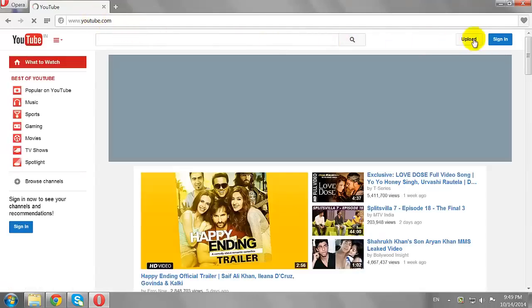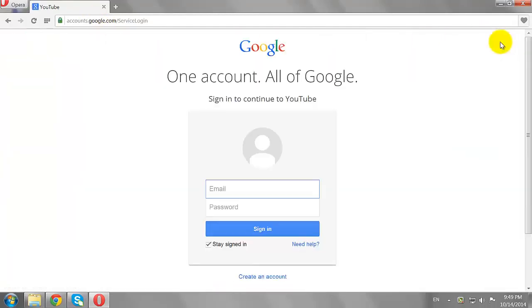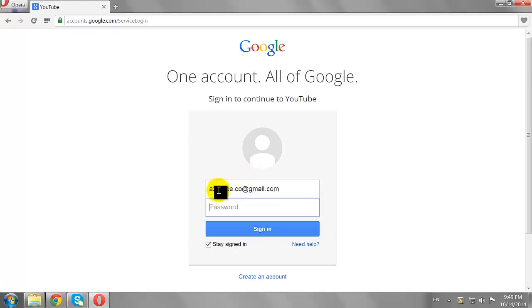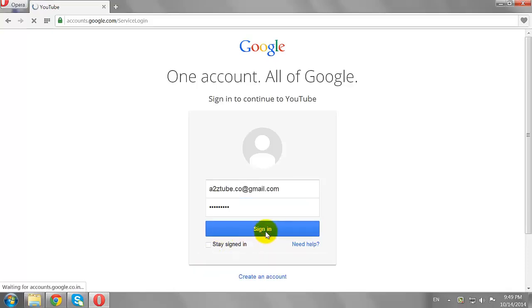Click the Sign In button at the top right corner of the page. Enter your email address and password, then click Sign In.